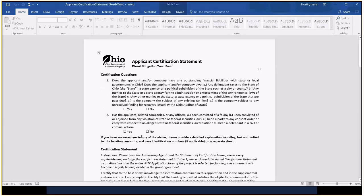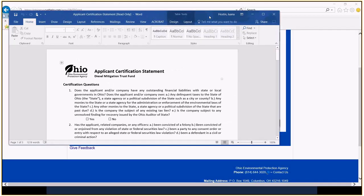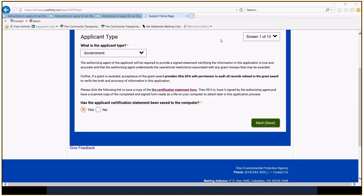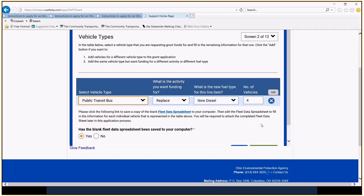Be true for the fleet data sheet that you're going to have to do. Okay. And so we're going to click yes. We have saved that certification statement to our computer. Okay. I think this was it, the public transit bus. Yeah. In order to get public transit bus to pop up, we needed to choose the government type.